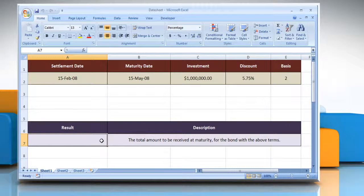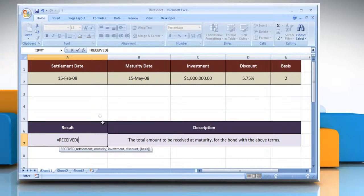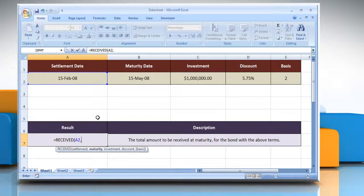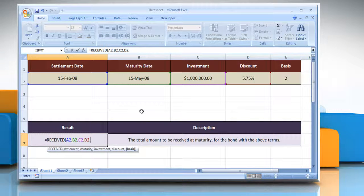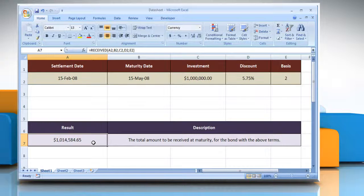Select the cell where you want to get the function's result. Type equals RECEIVED, open parentheses. Select the cell that contains the security's settlement date, comma. Select the cell that contains the security's maturity date, comma. Select the cell that contains the amount invested in the security, comma. Select the cell that contains the security's discount rate, comma. Select the cell that contains the type of day count basis to be used. Close parentheses and then press the Enter key. It will show the total amount to be received at maturity for the bond with the terms given in the datasheet.